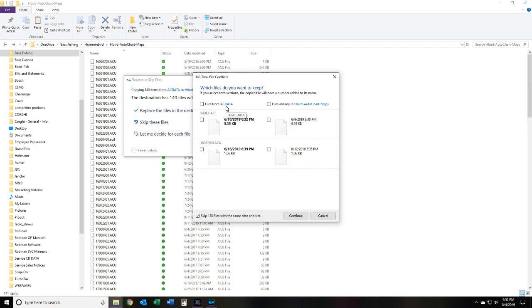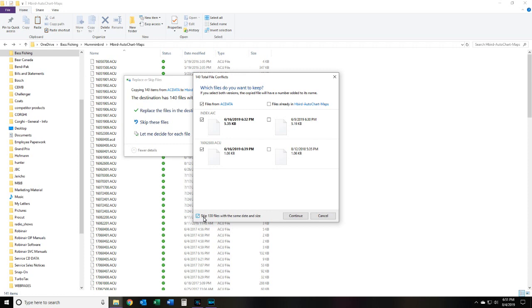So if we want to, we can say we can click these and that'll make them save it. And then also the other 138 files, which once again are maps I've already made, I'm going to leave this box here checked: skip the 130 files with same date and size. That way they don't copy them over top of each other again. So hit continue.